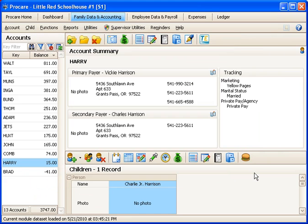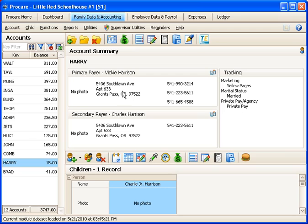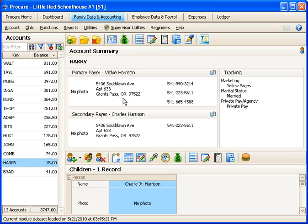So that's a pretty easy way to send messages to groups of people. Another way to do it is if you just want to send a message to one particular person, you could look up that family like I have the Harrison family showing here. And you could click on that person's name.